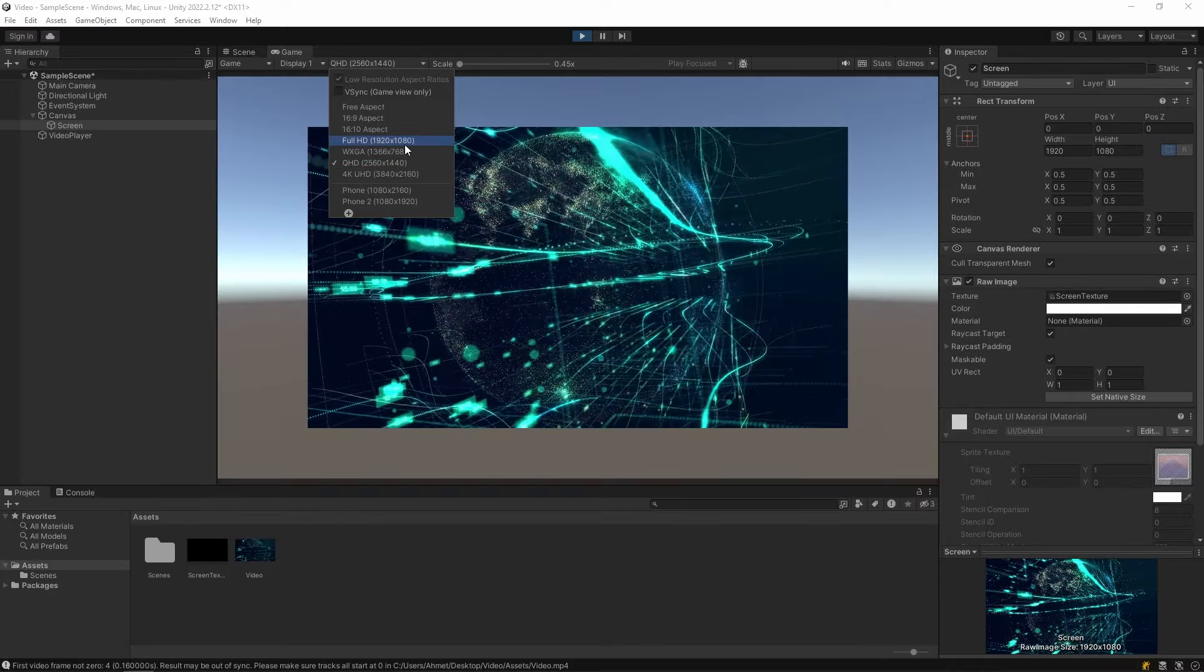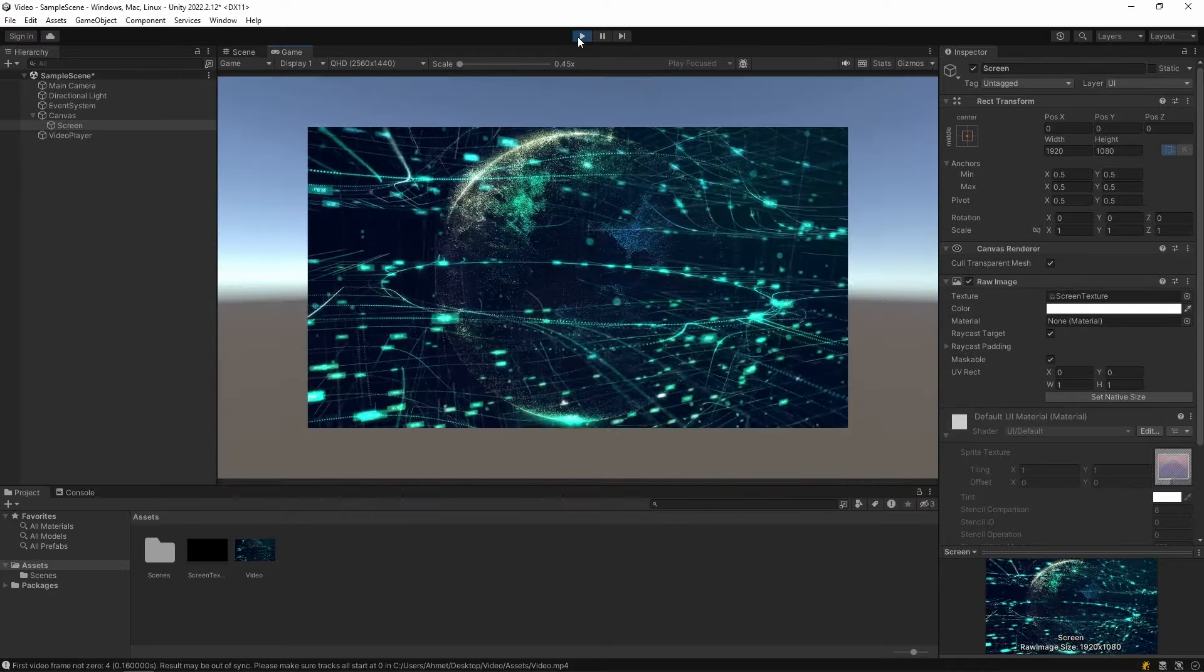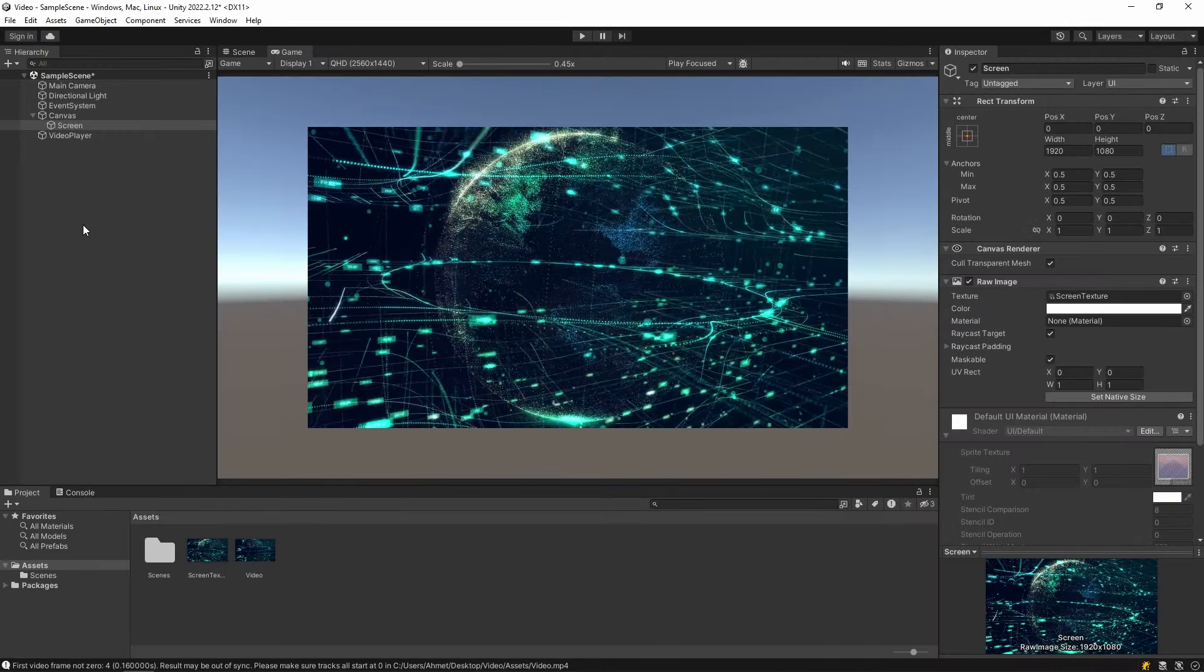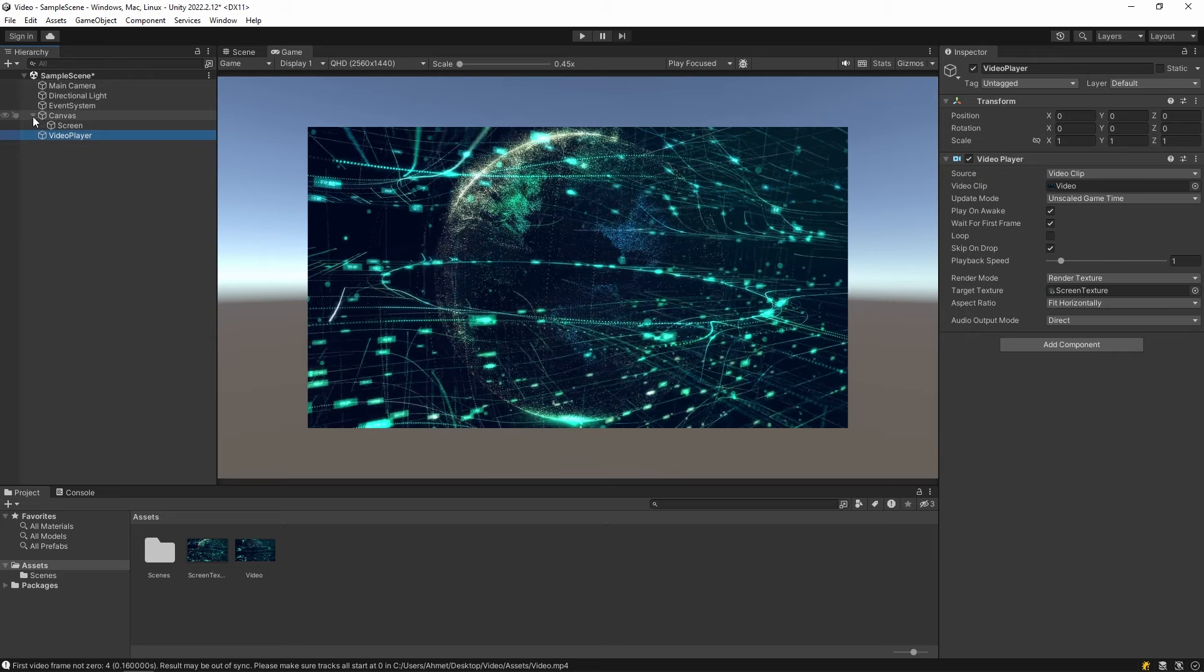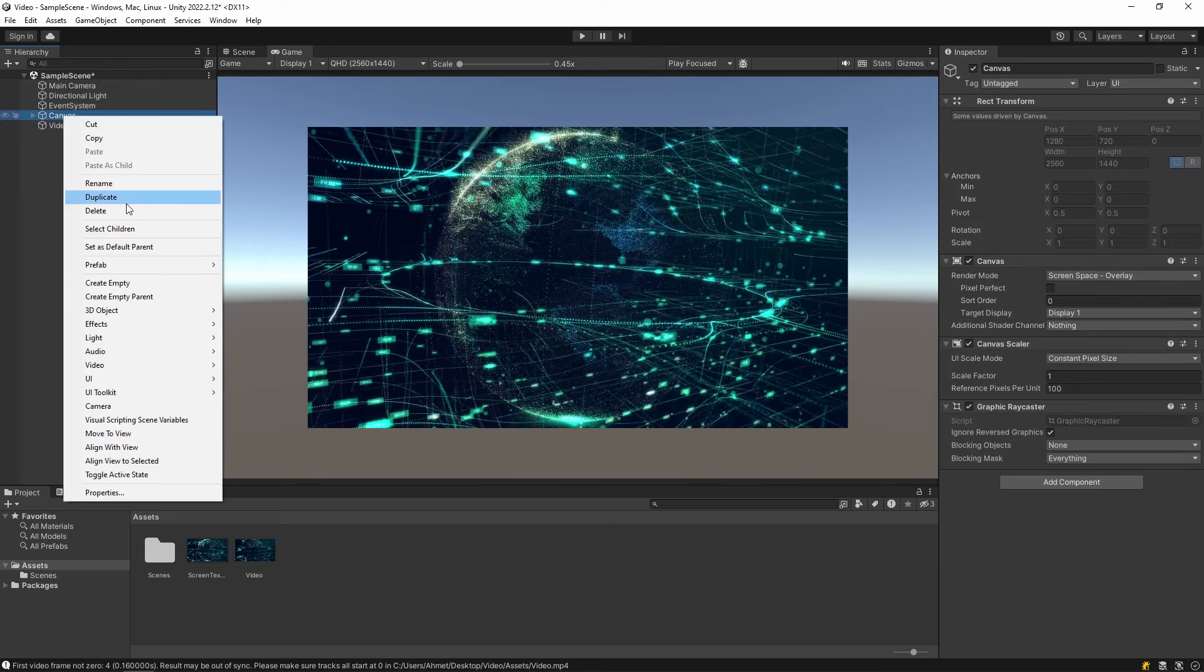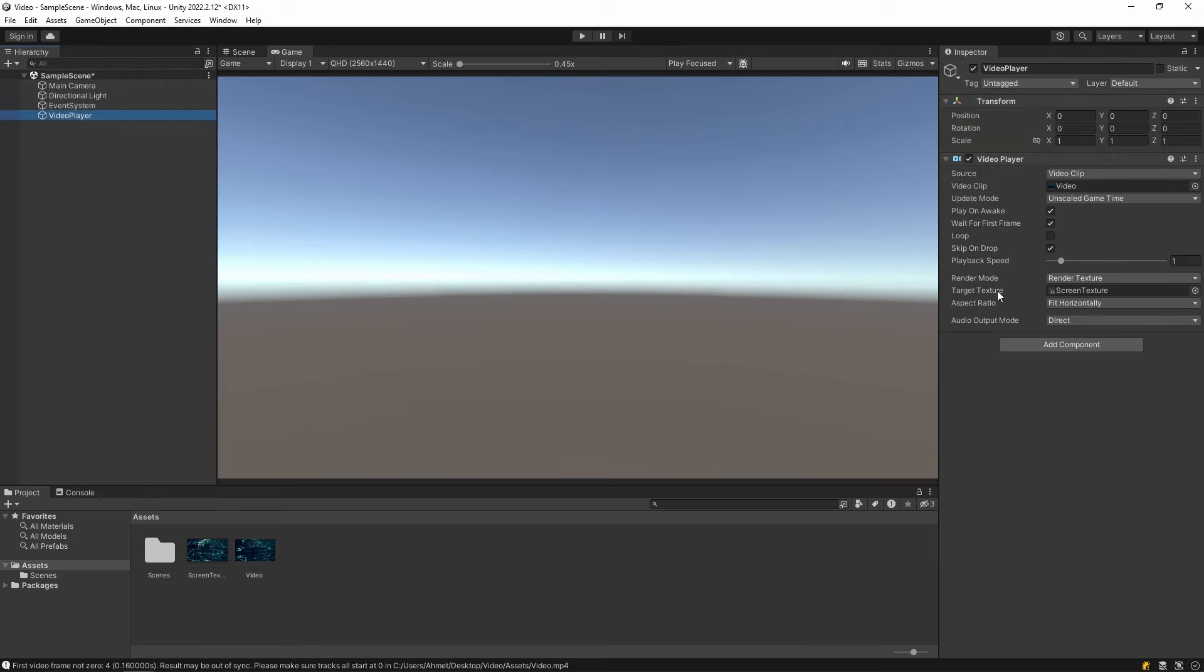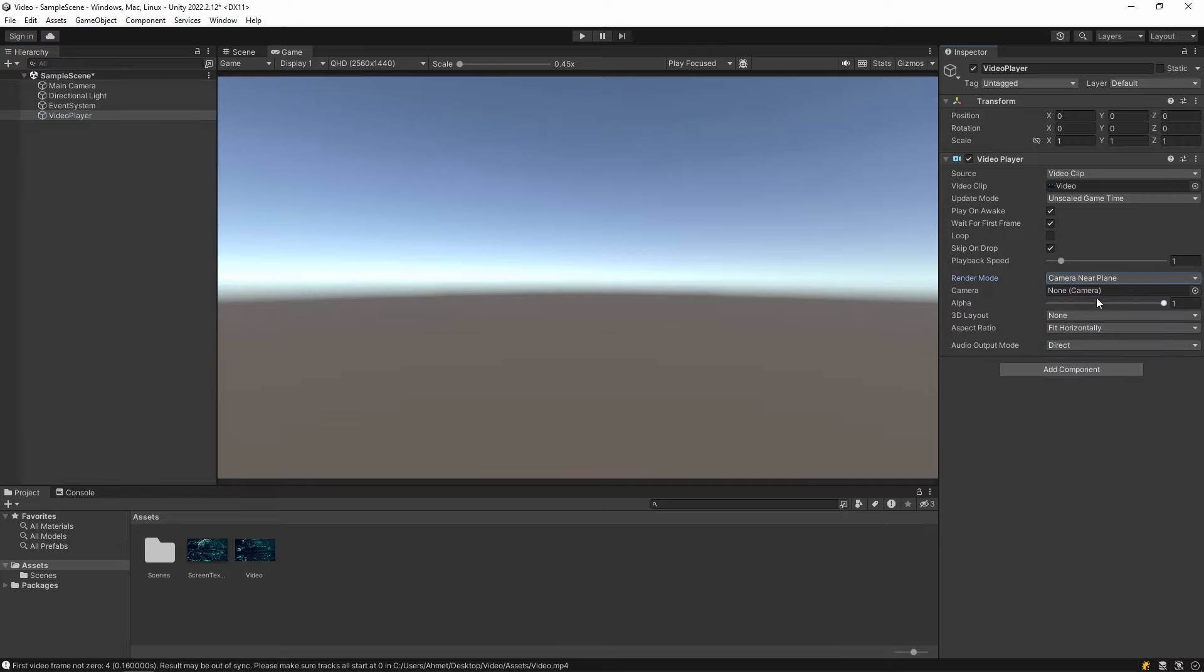There is another way to play the video. Let's change the Render Mode of the Video Player to Camera Near Plane. Then drag our camera to the camera field.